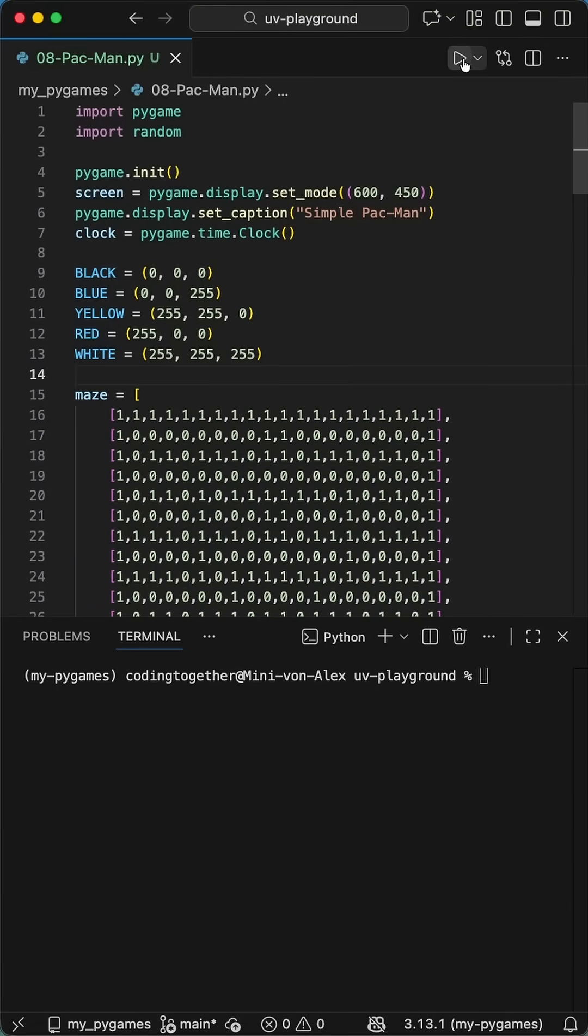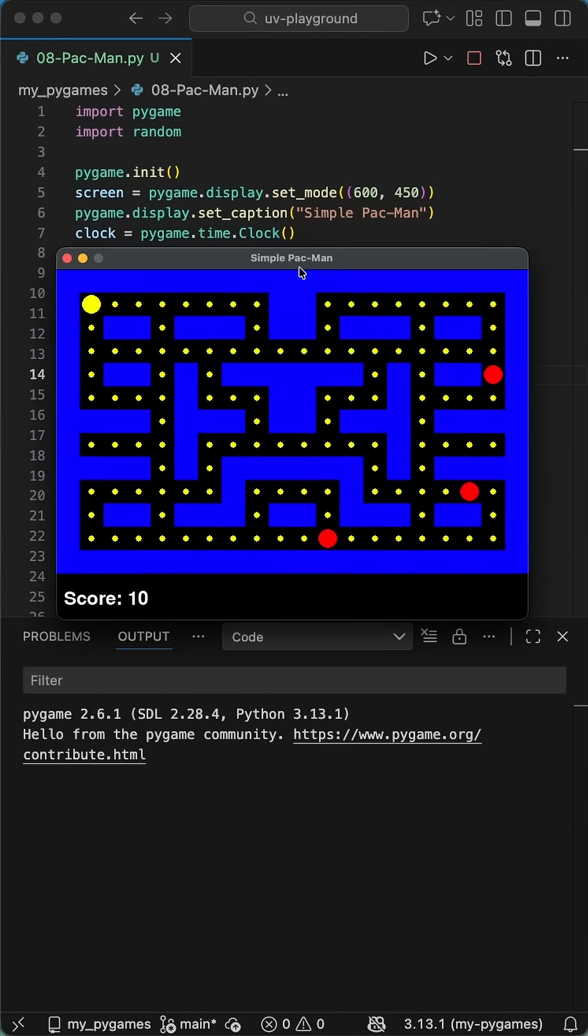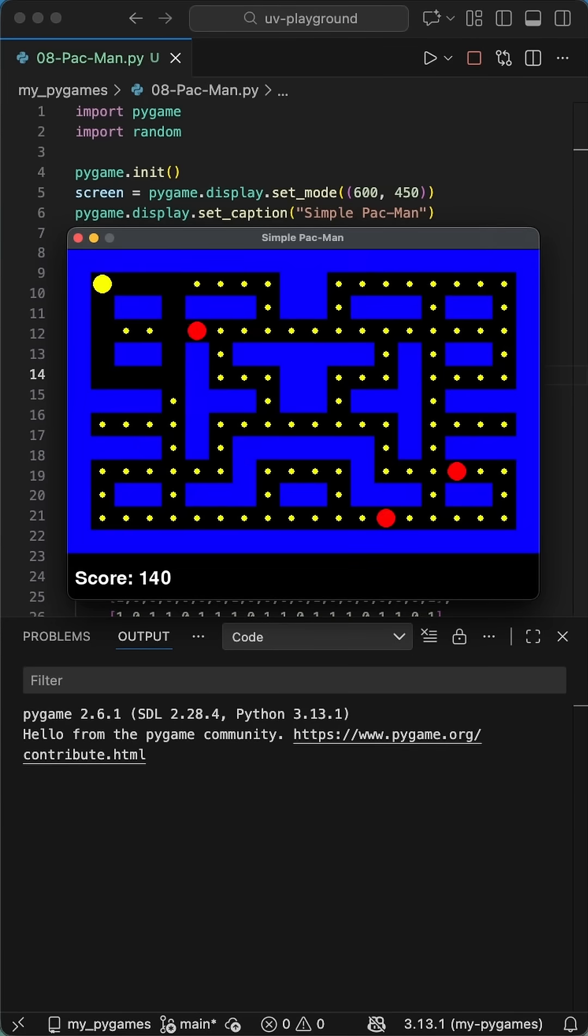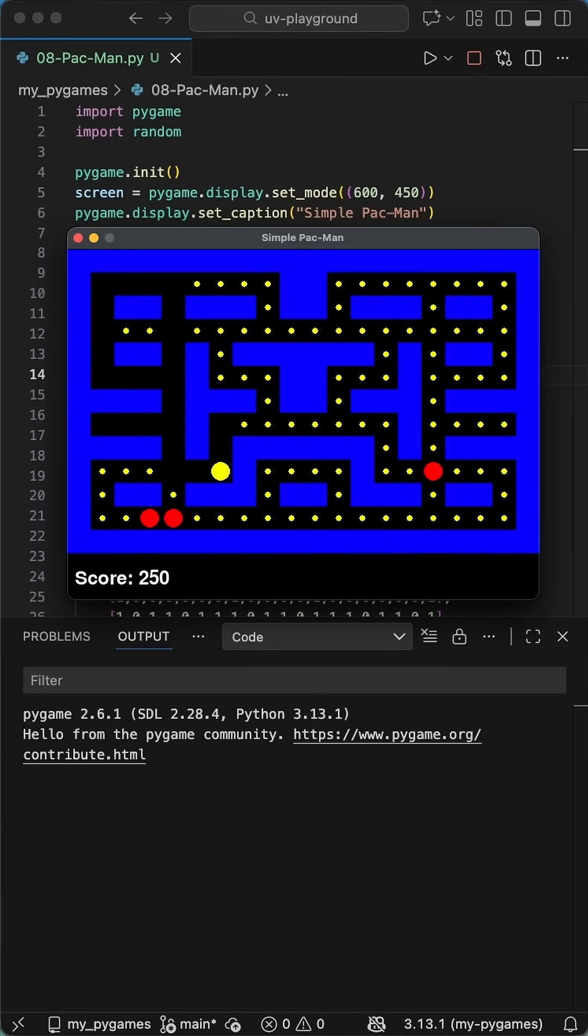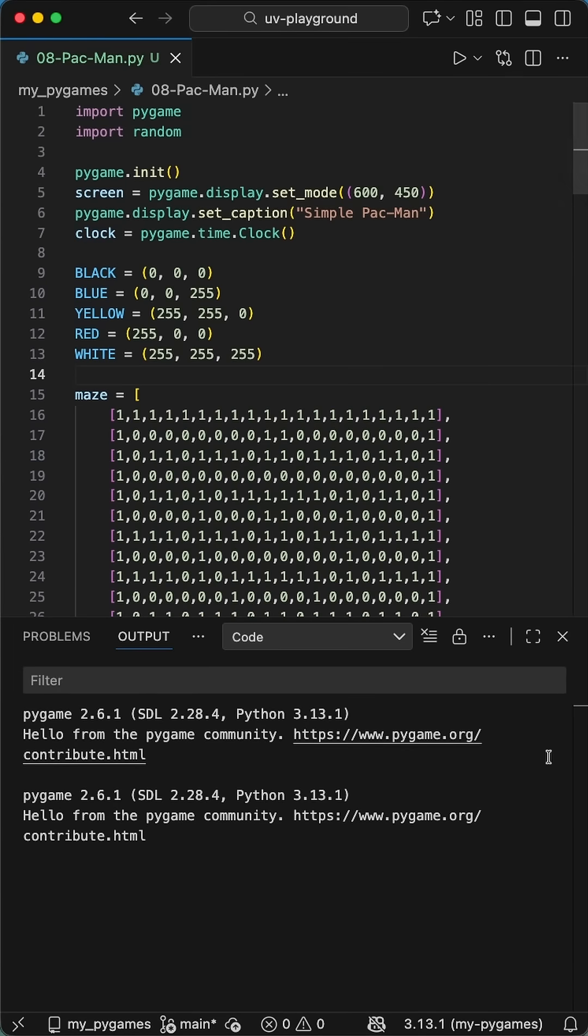Recently, I created a simple Pac-Man game in Python using Pygame. In videos like this, I often get asked how to create an executable application of programs like this without the need to start an IDE or something like this. And this is what I want to show you in this video.